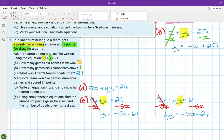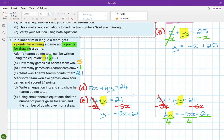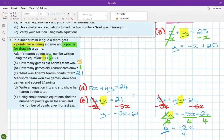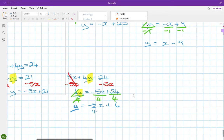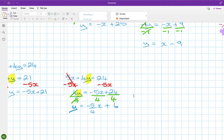From Madison's equation 5x plus 4y equals 24, subtracting 5x from both sides gives 4y equals minus 5x plus 24. Dividing everything by 4 gives y equals minus 5 over 4 times x plus 6.